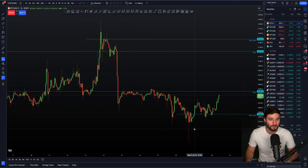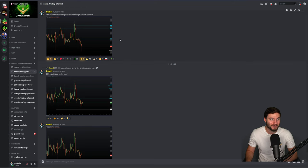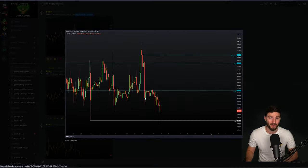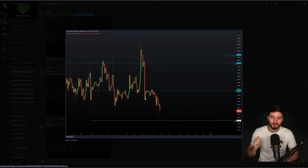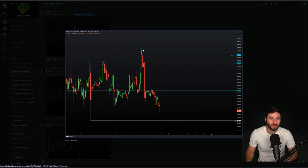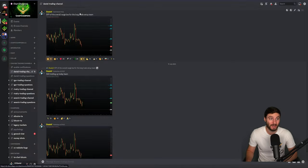We obviously came down to form a swing failure pattern of the range low in the end. So for me, swing failure pattern of the overall range low — that is now a long trade setup. Of course, this is a very crucial time to be locking in at least take profit one on that short trade from the range high, and that then actually gave a long trade setup. Why? Because it's simply a swing failure pattern of the overall range low — that is a long trade setup.